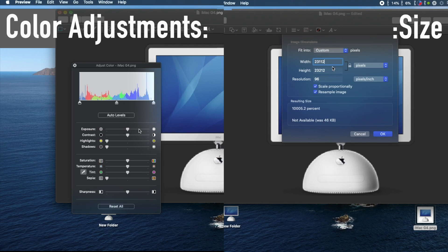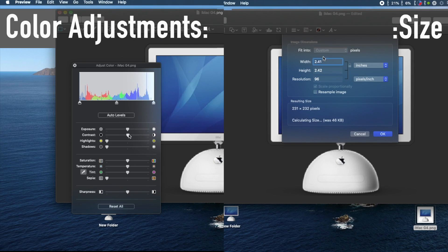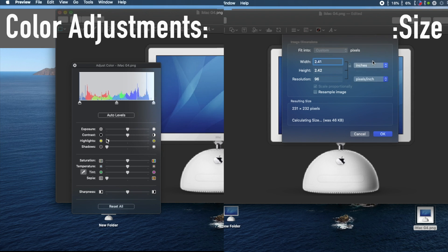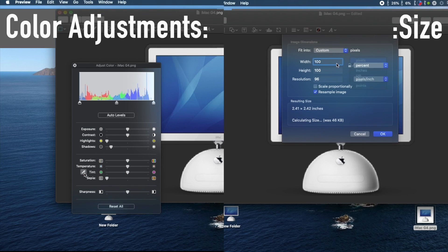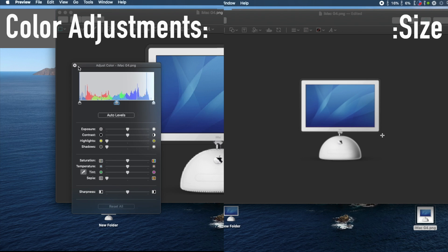Under the Tools tab, there are many other properties you can play with, such as color adjustments, size, and annotating. Play around with it and design your icon exactly how you want it.